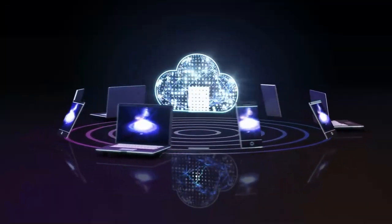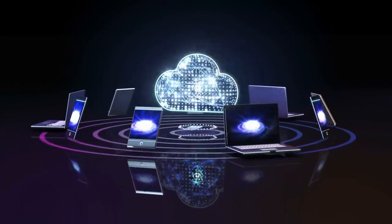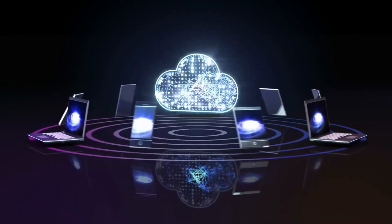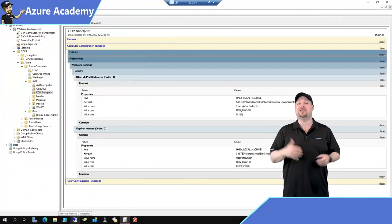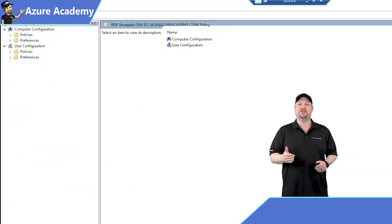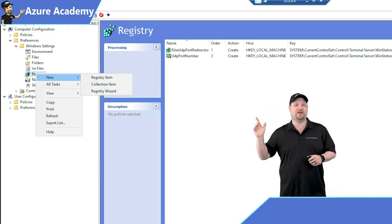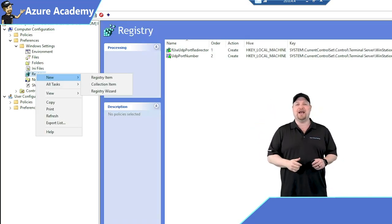This registry key is great for one VM, but you don't want to do that to every machine. One of the easiest ways to get this rolled out to your entire AVD fleet is using group policy. In the group policy manager, open your AVD policy or create a new one. Go to computer configuration, preferences, Windows settings, and then right-click on the registry and select a new registry item.